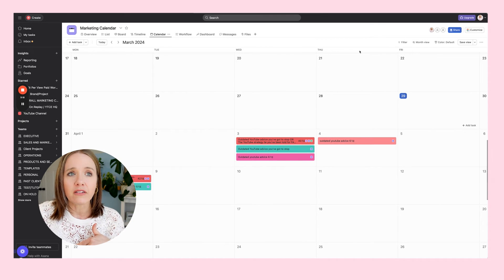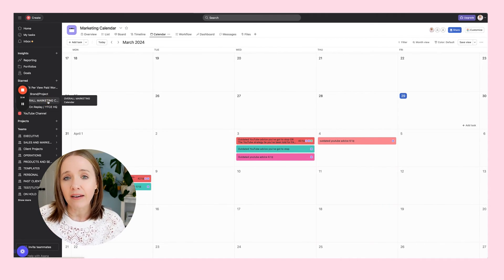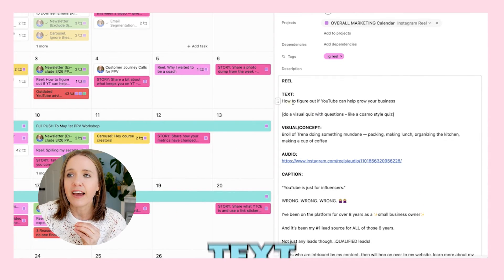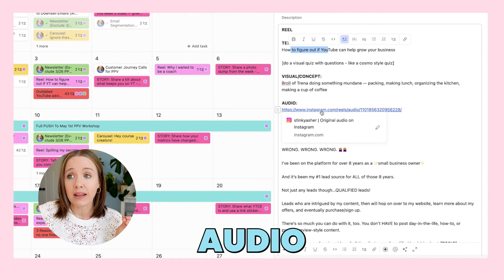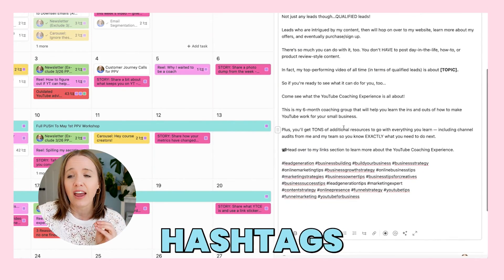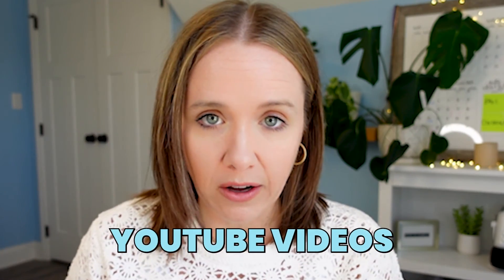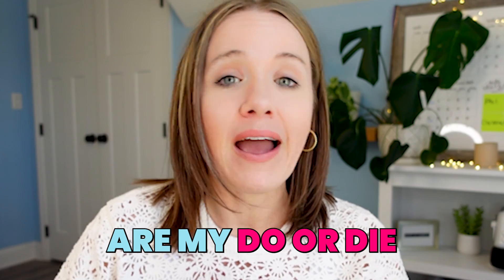Let me give you a peek of what mine looks like. With a reel, when we sit down and fill this out, we have the text for the screen, the concept, the audio linked directly to Instagram, the caption, and the hashtags. When I sit down to build out my content calendar, the first thing I build out is all my YouTube videos, then the newsletters — mapping out YouTube first, then putting newsletters on my calendar. If I have time, that's when I move on to reels, because YouTube and emails are my do-or-die.